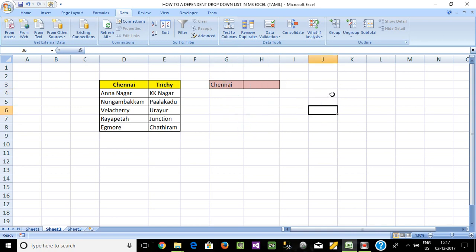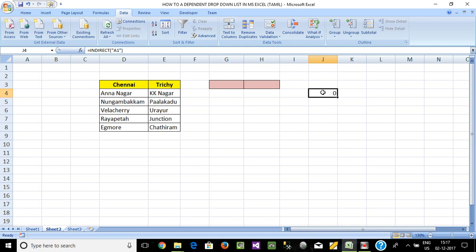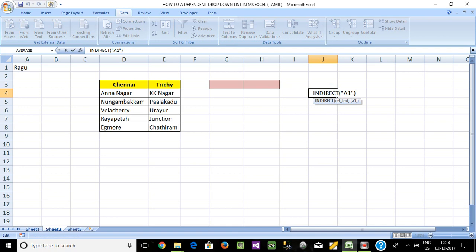Using the INDIRECT function — the Indirect function equals Reference Text A1. I will close it. The INDIRECT function uses A1 as the reference, and the rest of the value will display. Suppose A1 — the value will add and display. So what we do in the INDIRECT function is use the A1 reference, so in G3 the drop-down list city name will be called.